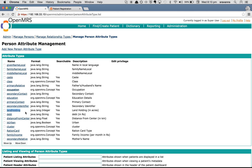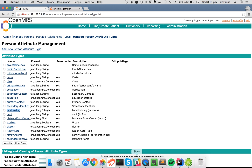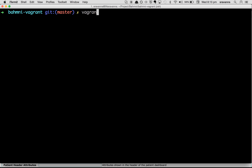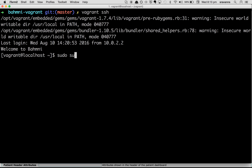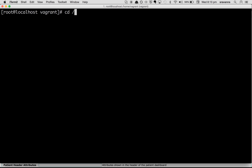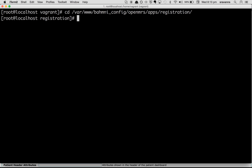I'll show you how to unset and set a new default value for a person attribute. To change the default value for 'Land Holding', you have to change the configuration in BAMNI config files. Open the machine, SSH into it, switch to the root user, and then navigate to the location of configuration files for the registration app: www/bamni_config/openmrs/apps/registration.